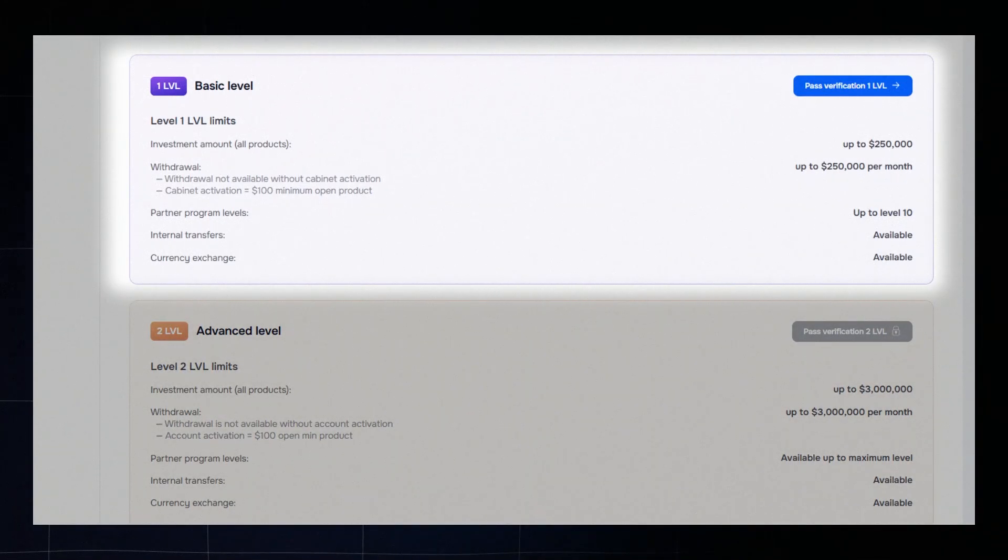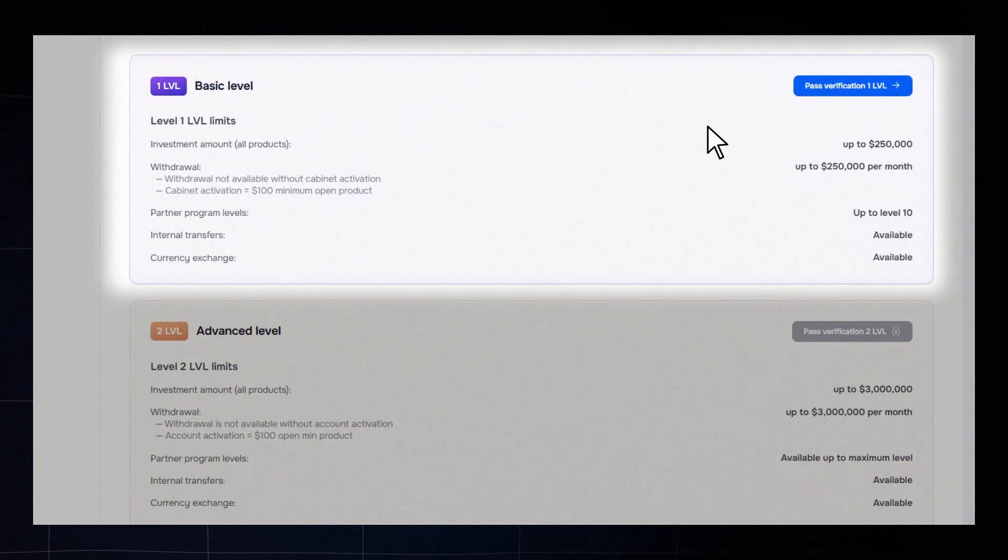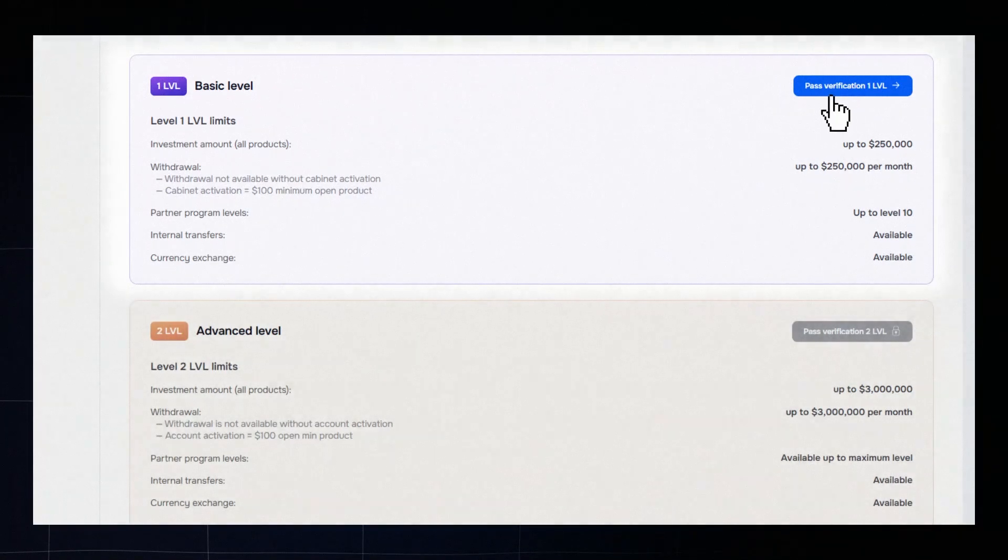You can invest up to $250,000, join the partner program up to 10 levels, and soon access internal transfers between users.